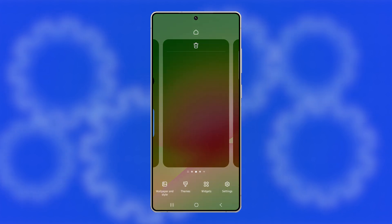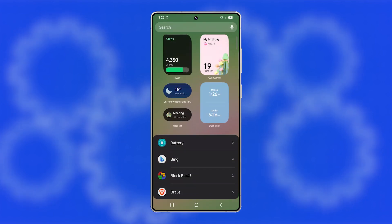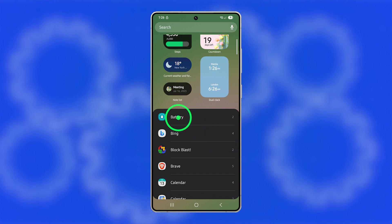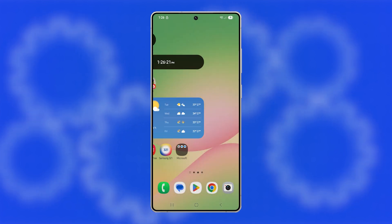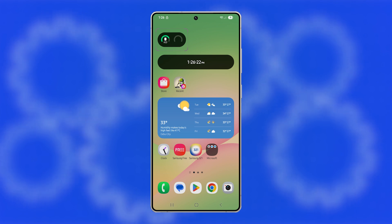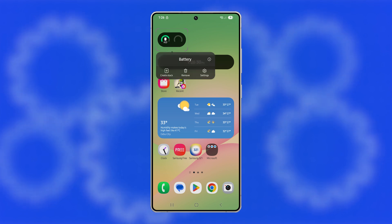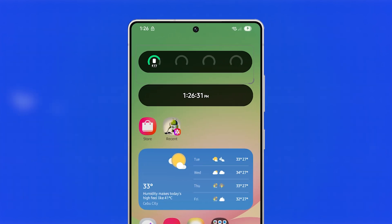When the options appear, tap Widgets, scroll down to Battery, and tap on it. Choose the widget style you prefer, then tap Add. The widget will now appear on your home screen, and you can move or resize it as needed.